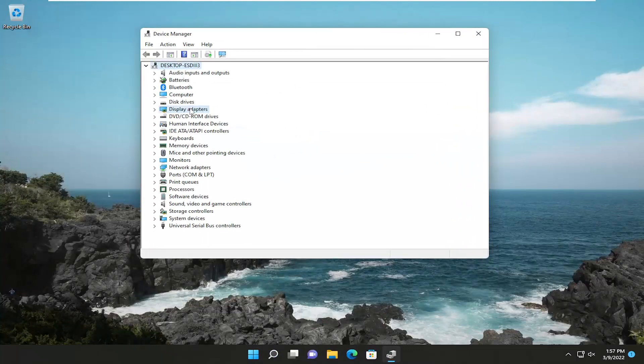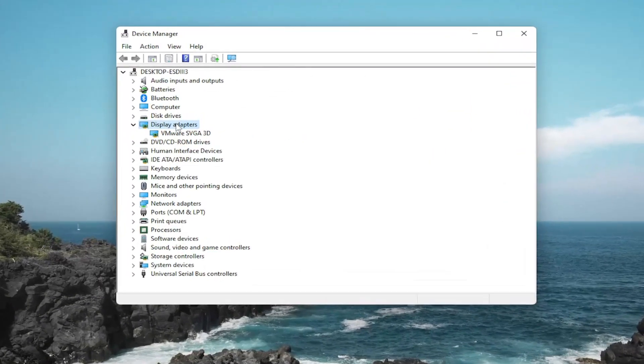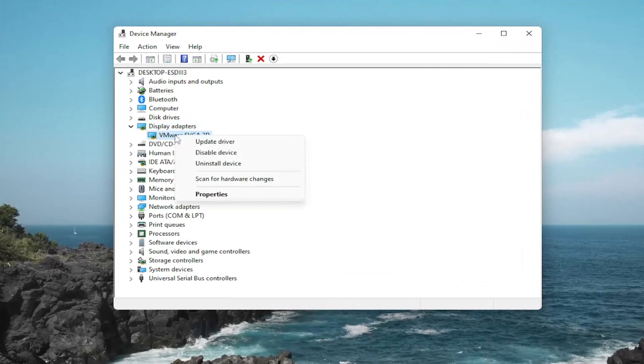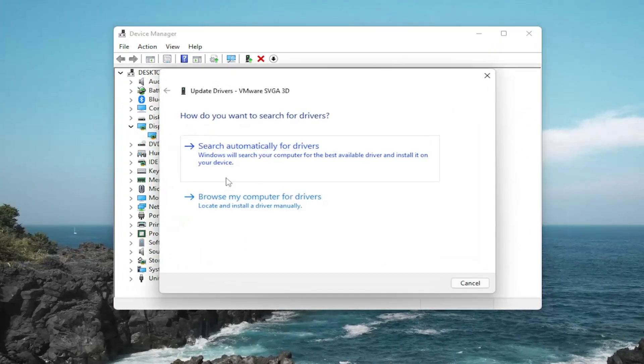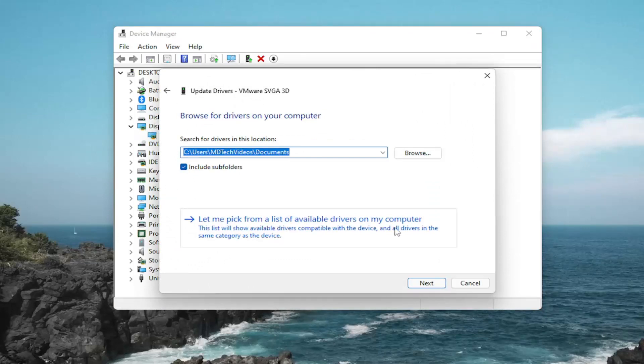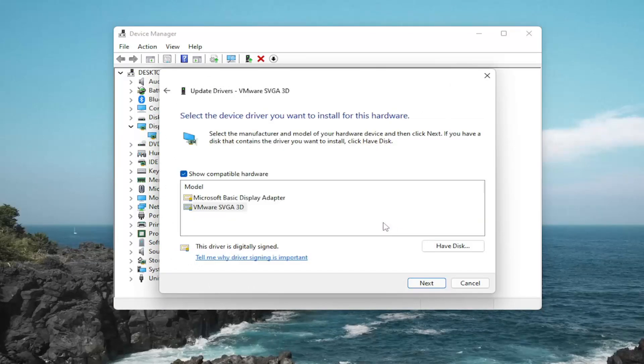Double-click on the Display Adapter section and then right-click on whatever display adapter is listed under here and select Update Driver. Select Browse My Computer for Drivers and then select Let Me Pick From a List of Available Drivers on My Computer.